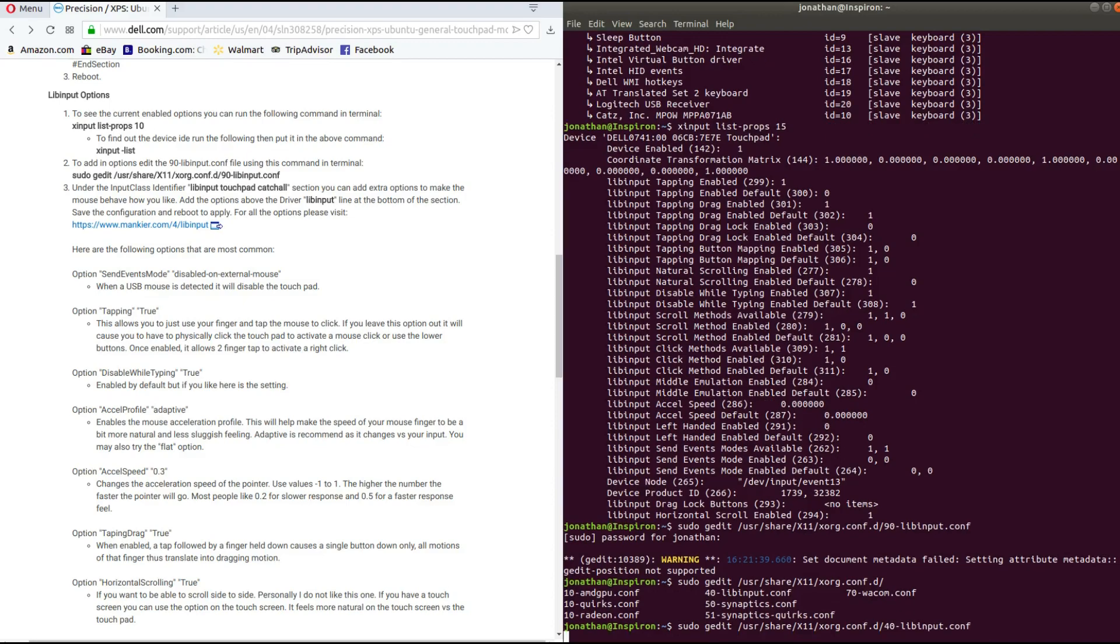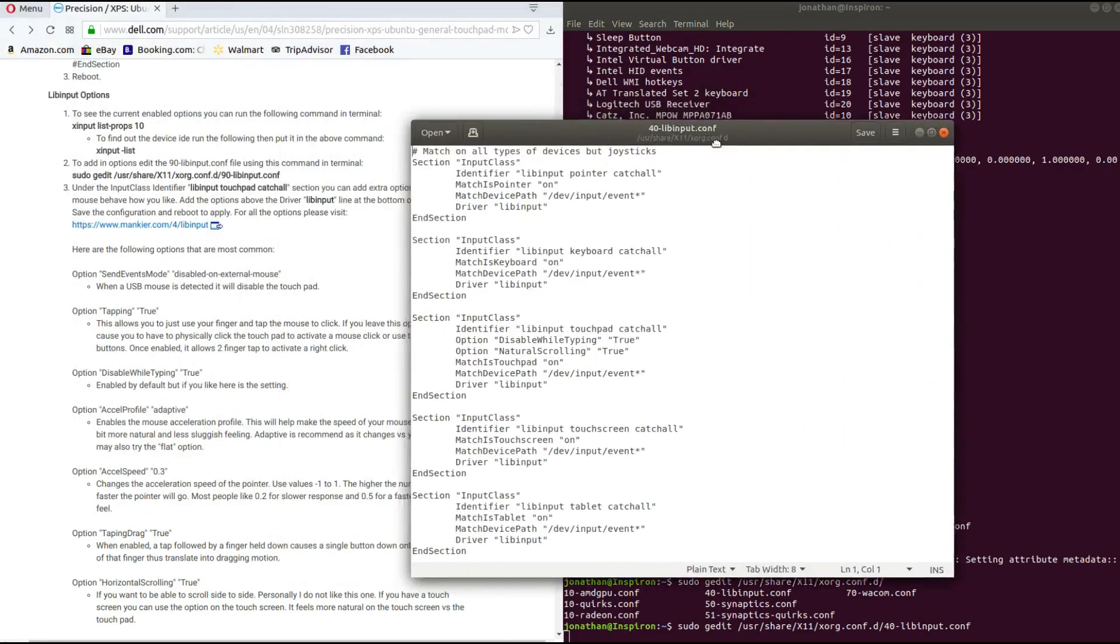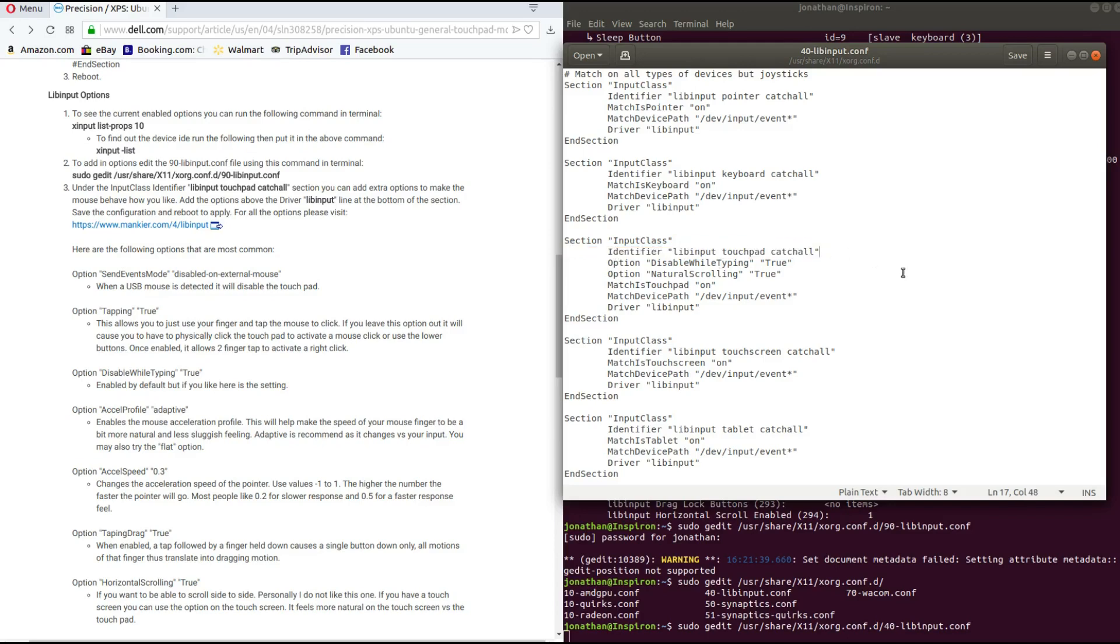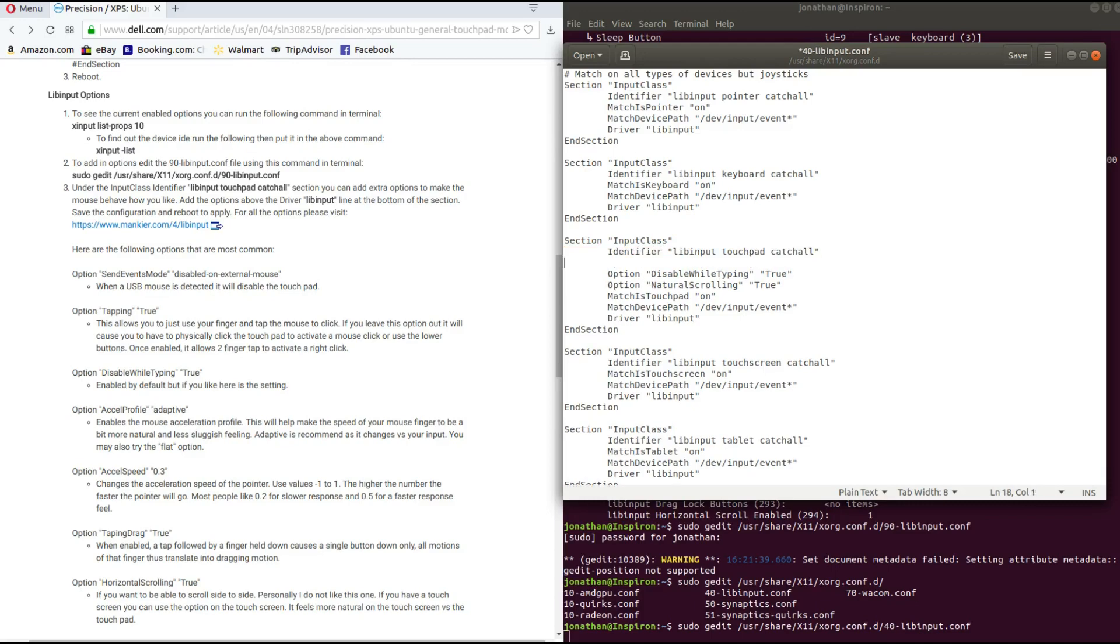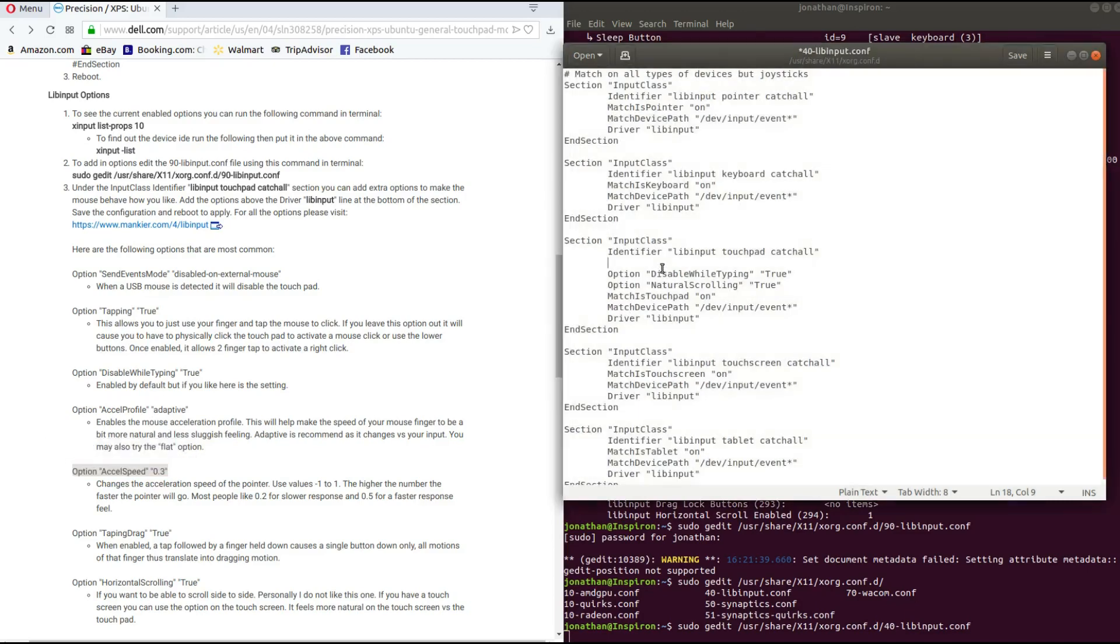And now I just need to look under touchpad. So right here, identifier libinput touchpad catchall, and this is where you would enter your additional options. Say I wanted to add this option, I'm just going to copy it and paste it on here.